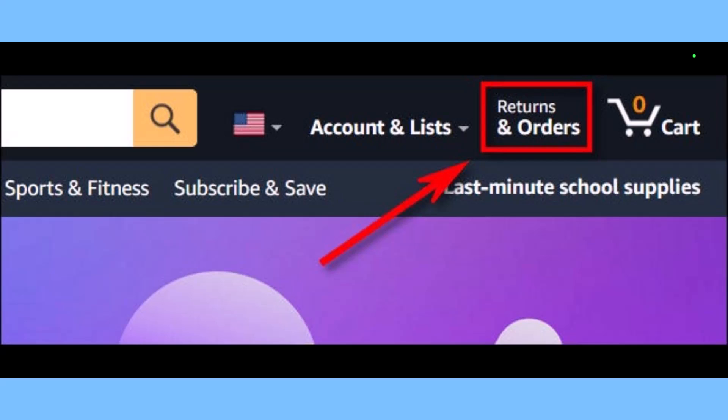To hide orders using the archive order feature, you need to visit the Amazon website in a browser. It is not supported in the official Amazon apps on iPhone, Android, or iPad. To get started, just open up your favorite web browser and visit Amazon.com.